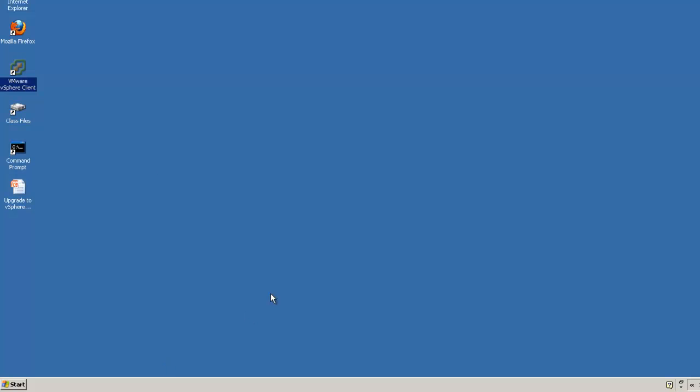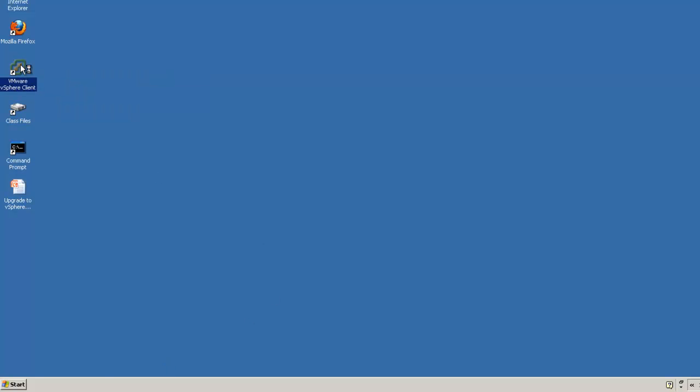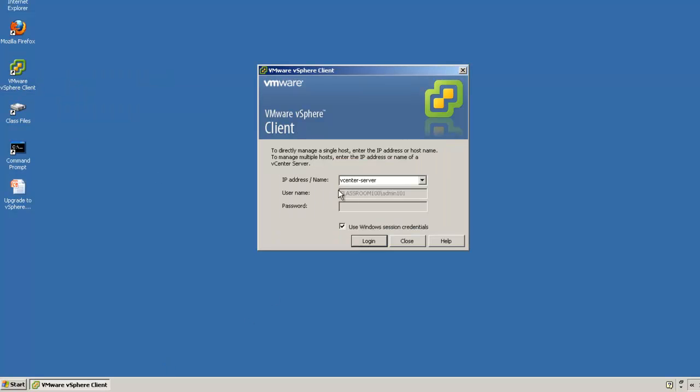Let's go ahead and log in to our vSphere 4.x environment. Our vCenter server prepared specifically for this demonstration is called vCenter-server. We're going to go ahead and use Windows Session credentials to log in.